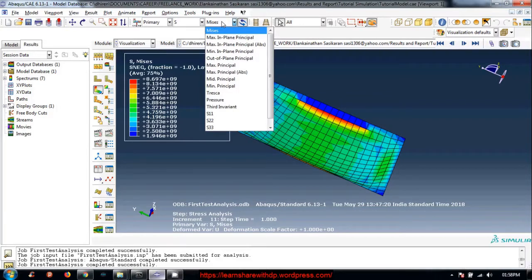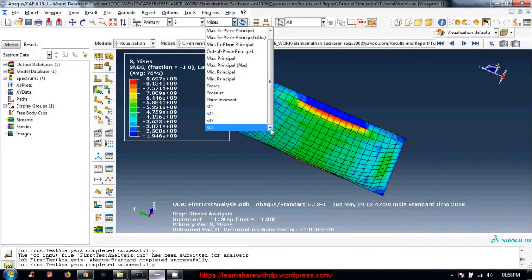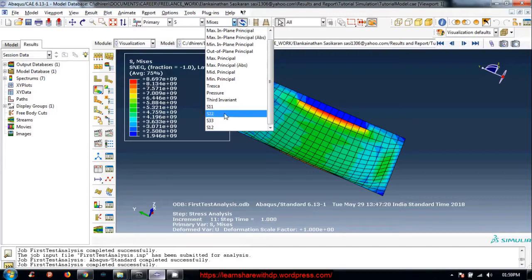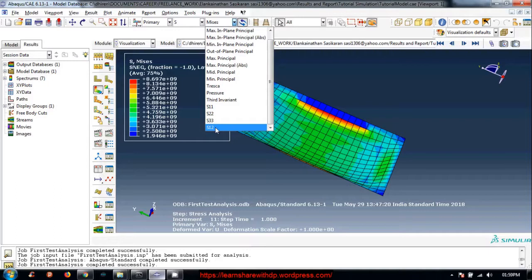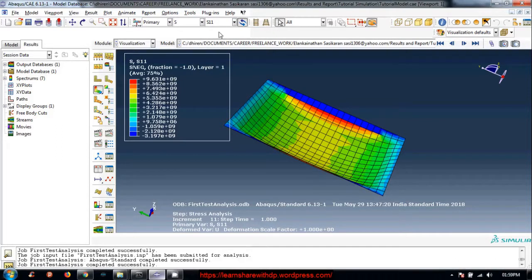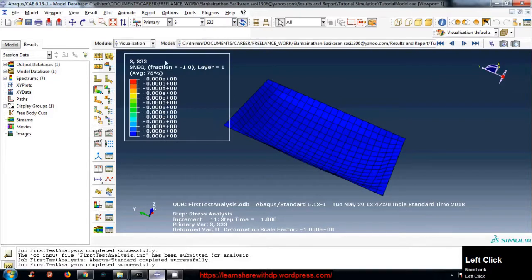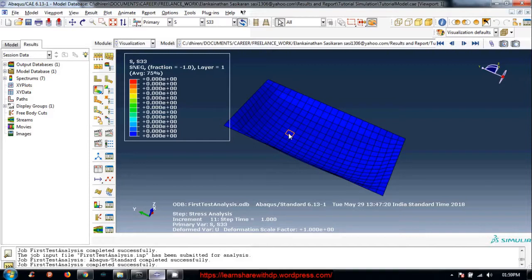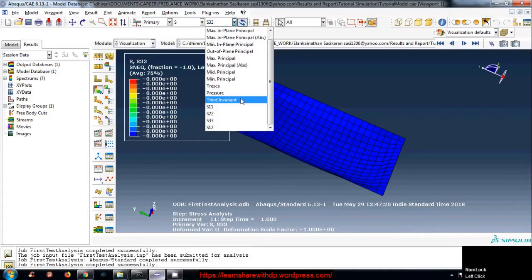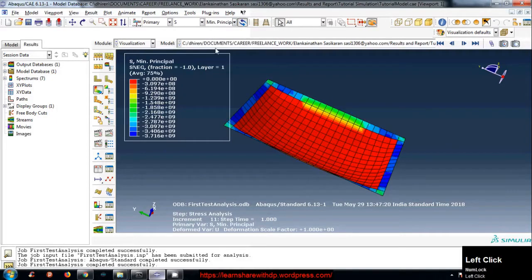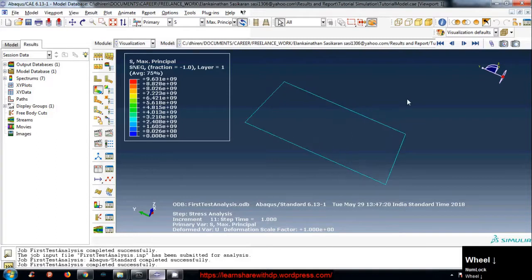You can select maximum stress, max principal, pressure, or individual components. S11 is sigma xx, S22 is sigma yy, and S12 is sigma xy. Let's plot sigma xx. Since this is a shell element, sigma zz in the z-direction vanishes — this is a plane strain condition. You can also view min principal and max principal.